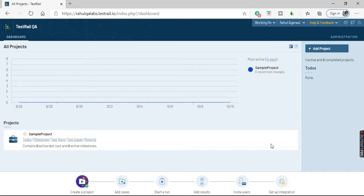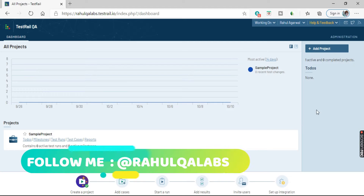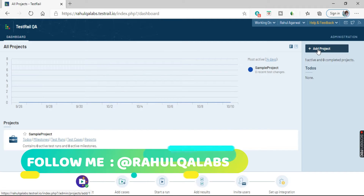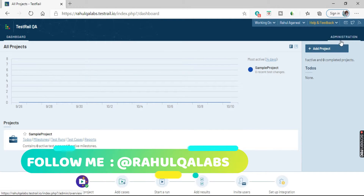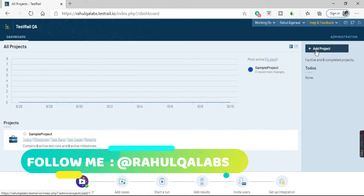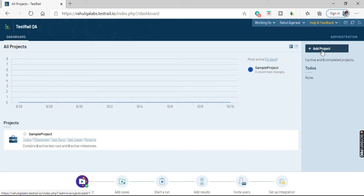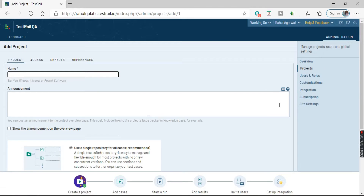Let us try to create a project. For adding a new project, on the right-hand side there is a button called Add Project.